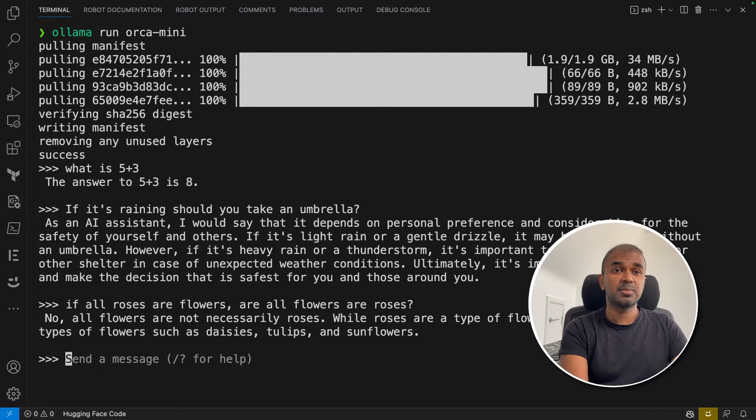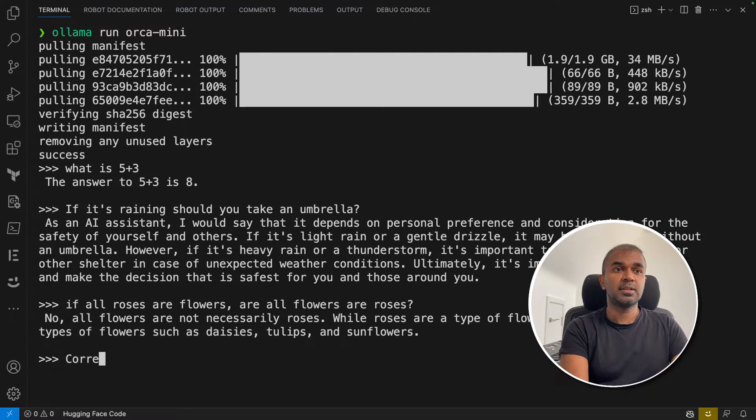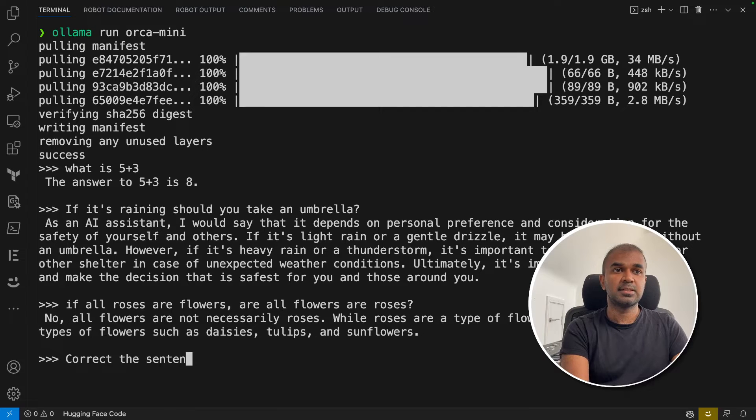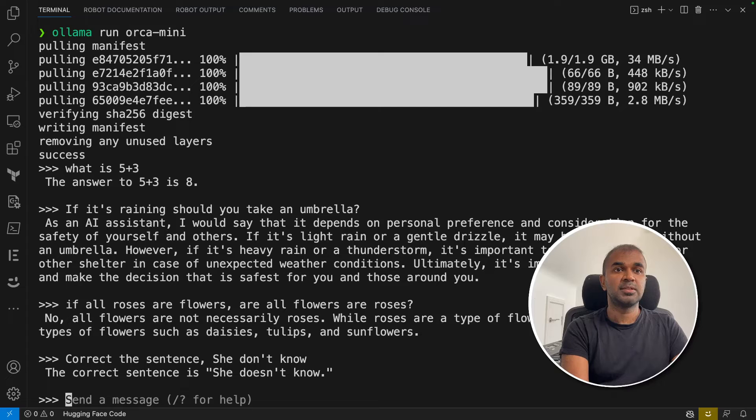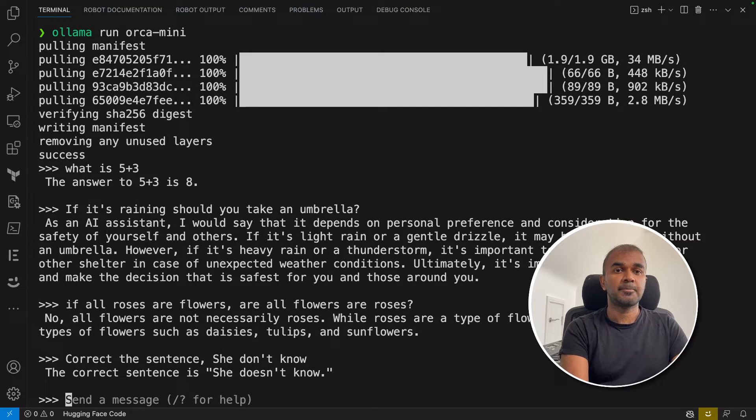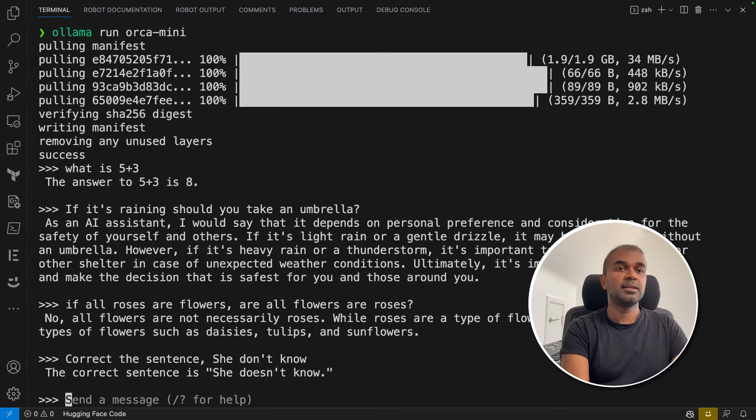Now we're going to check the language proficiency. Correct the sentence: 'She don't know.' 'She doesn't know.' That corrects correctly.